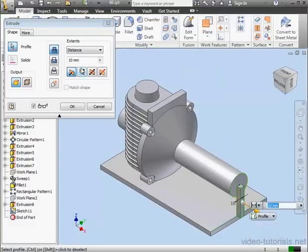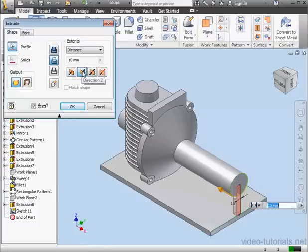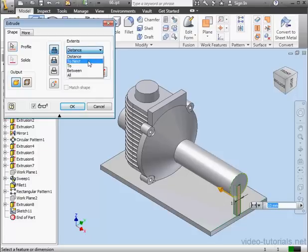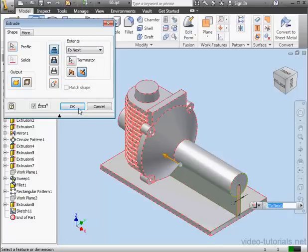Select the profile, reverse the direction. Notice Inventor automatically switched from the Join to Cut method. Under Extents, let's select To Next. And let's click OK.